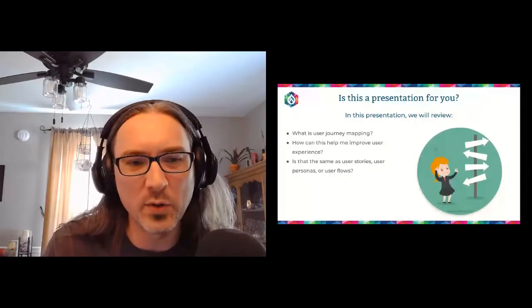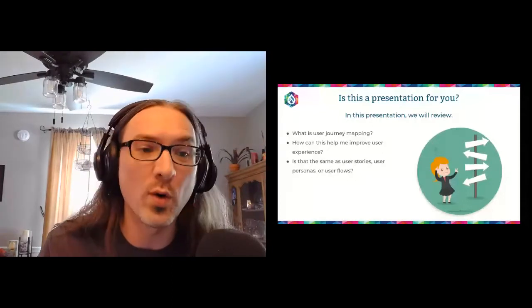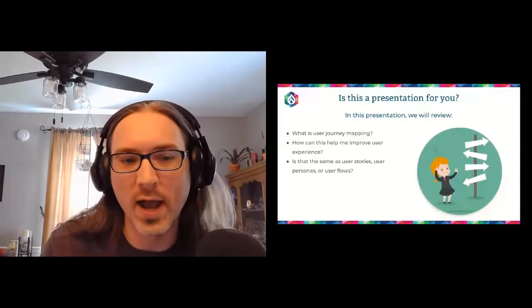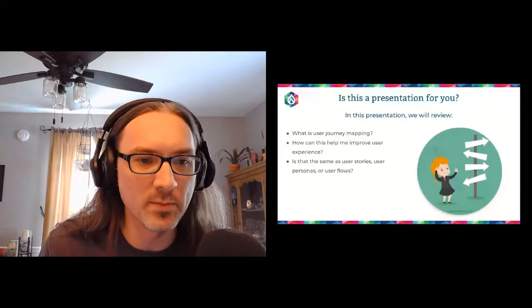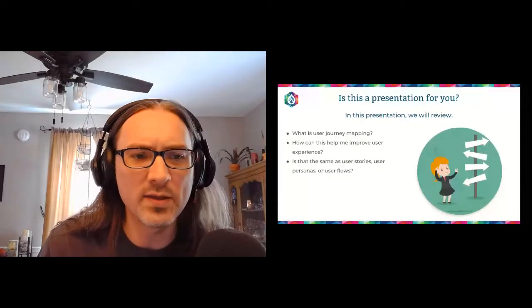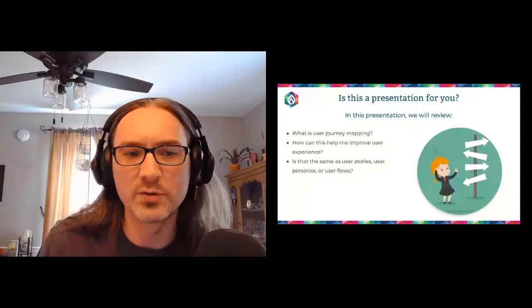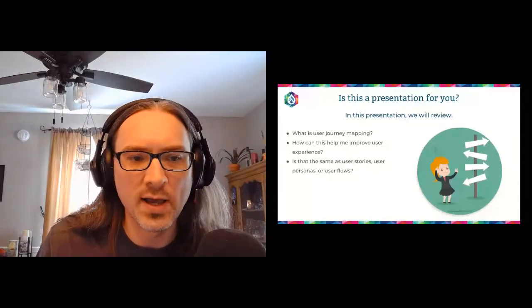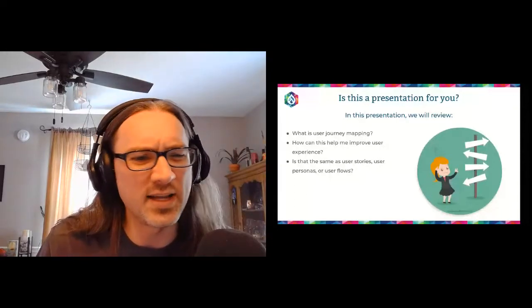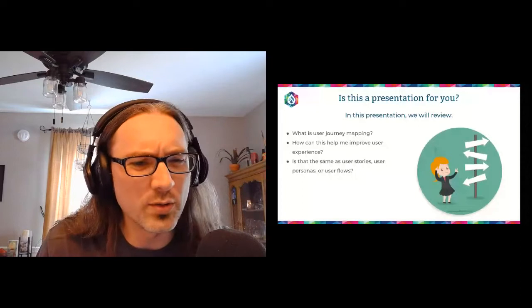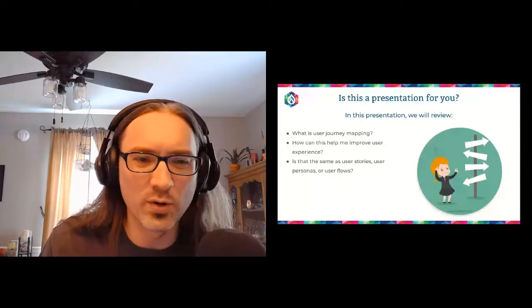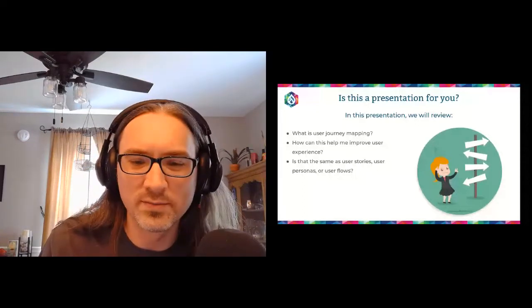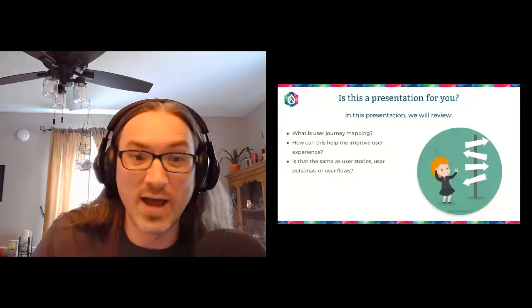So the topics that we do want to cover, the questions that we rather want to ask are: what is user journey mapping? How can this help me improve user experience? And is that the same thing as user stories or user personas or user flows? Let's dive in.